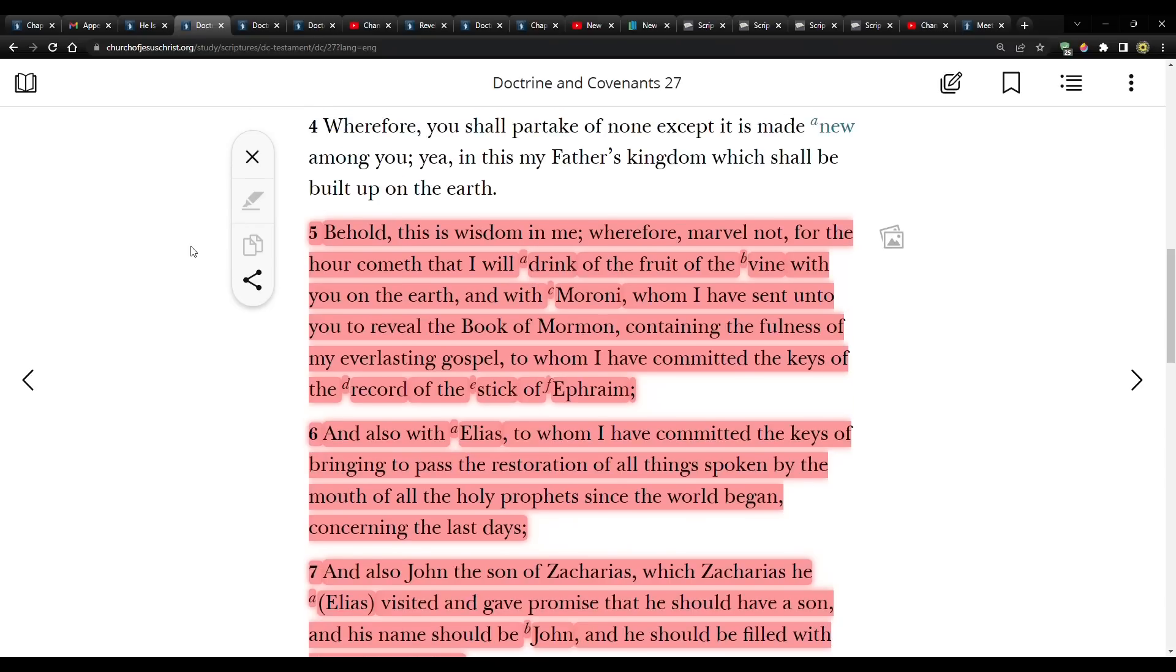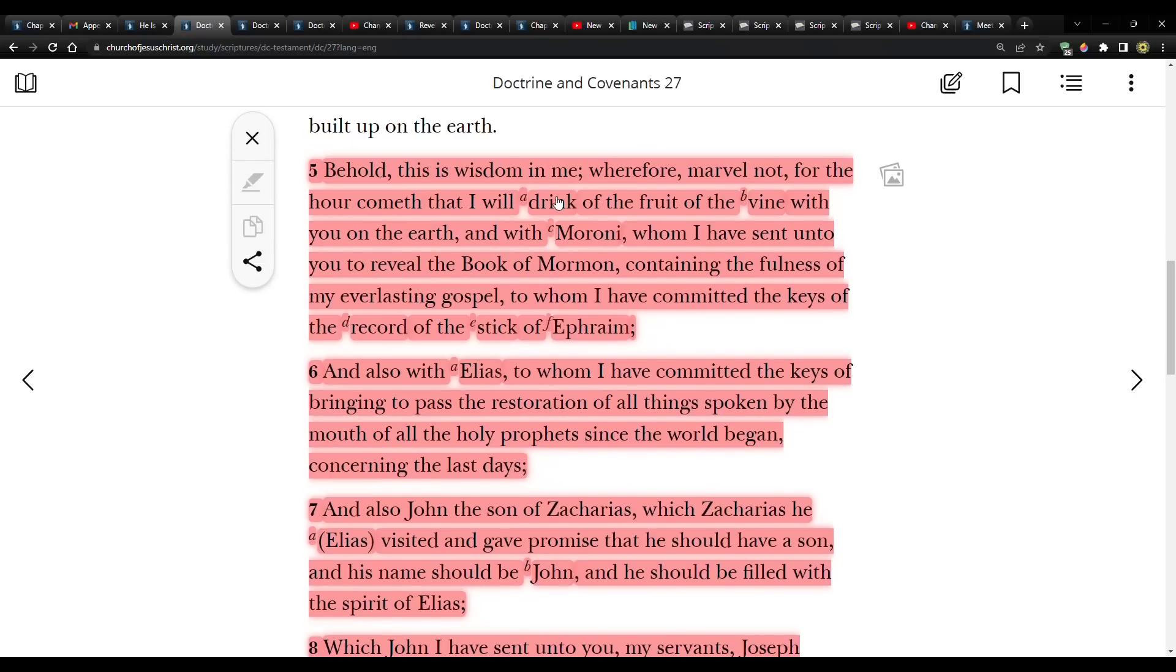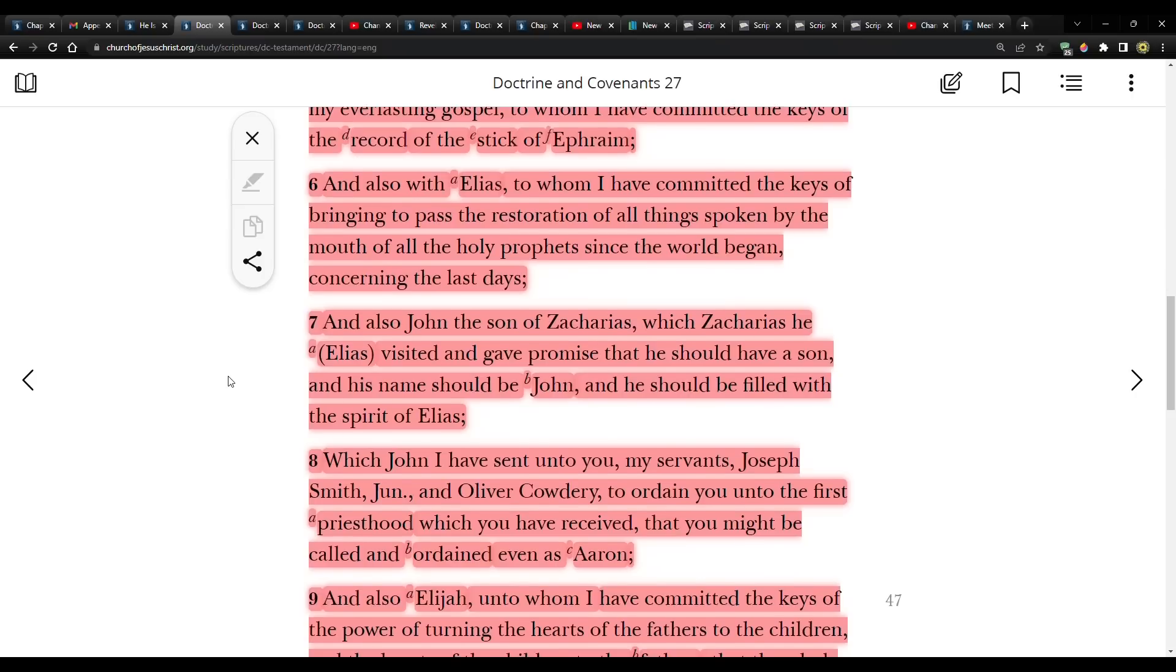Behold, this is wisdom in me, wherefore marvel not, for the hour cometh that I will drink of the fruit of the vine with you on the earth, and with Moroni, whom I have sent unto you to reveal the Book of Mormon, containing the fullness of my everlasting gospel, to whom I have committed the keys of the record of the stick of Ephraim. And also with Elias, to whom I have committed the keys of bringing to pass the restoration of all things spoken by the mouth of all the holy prophets since the world began, concerning the last days.